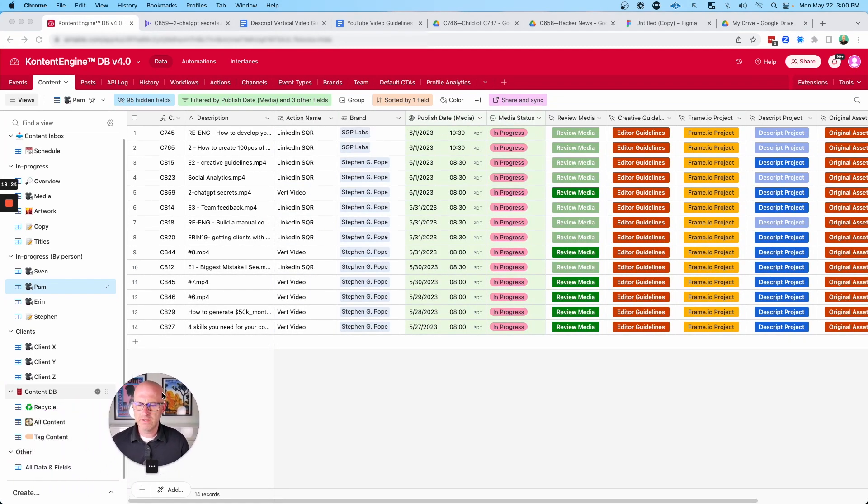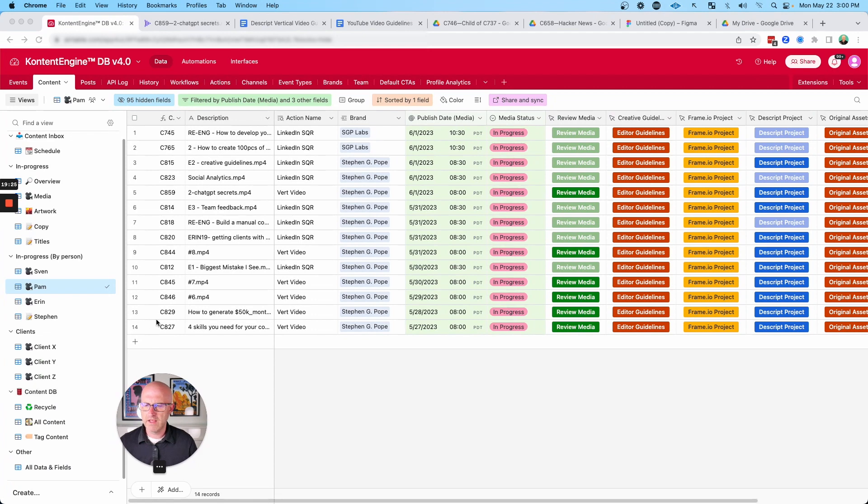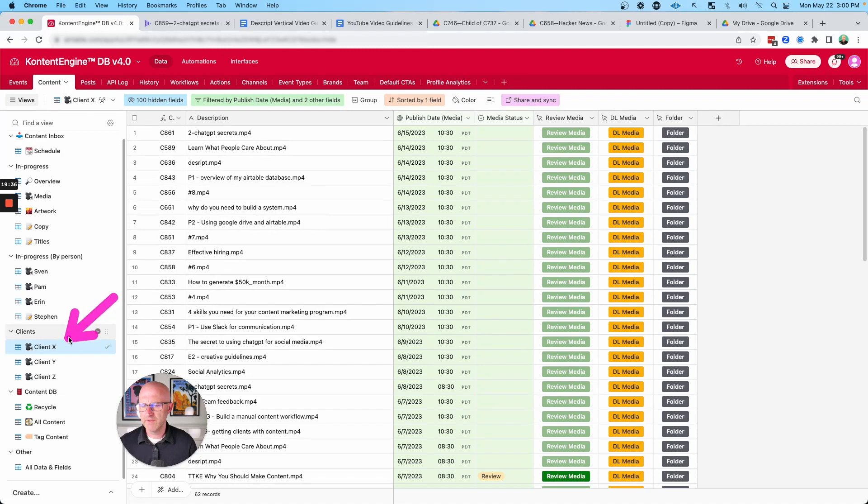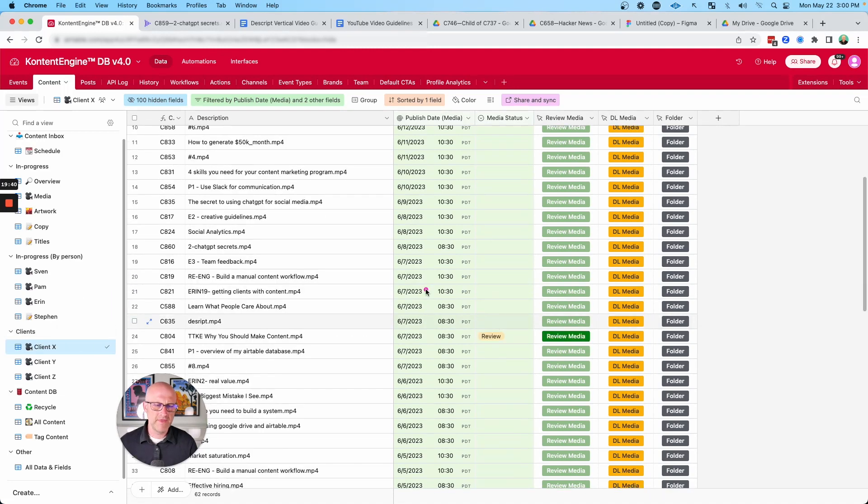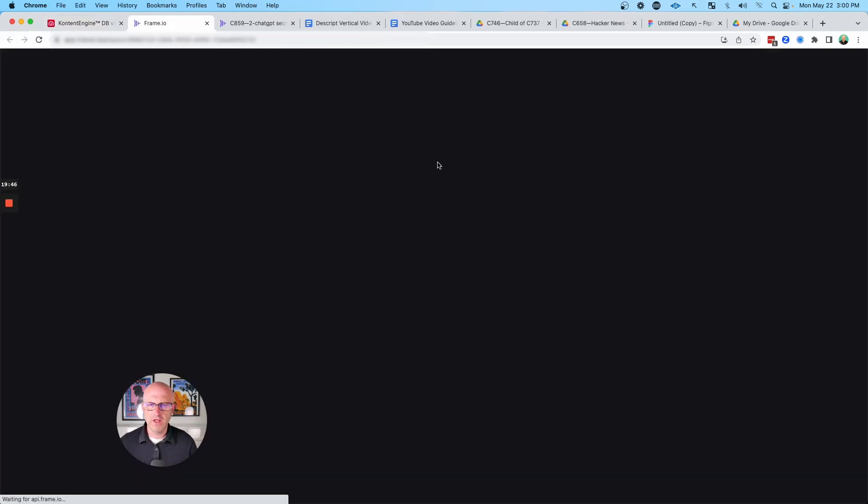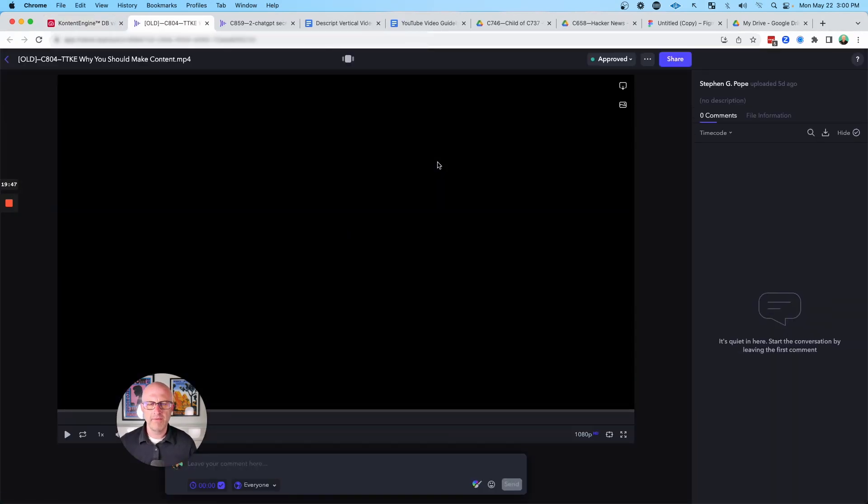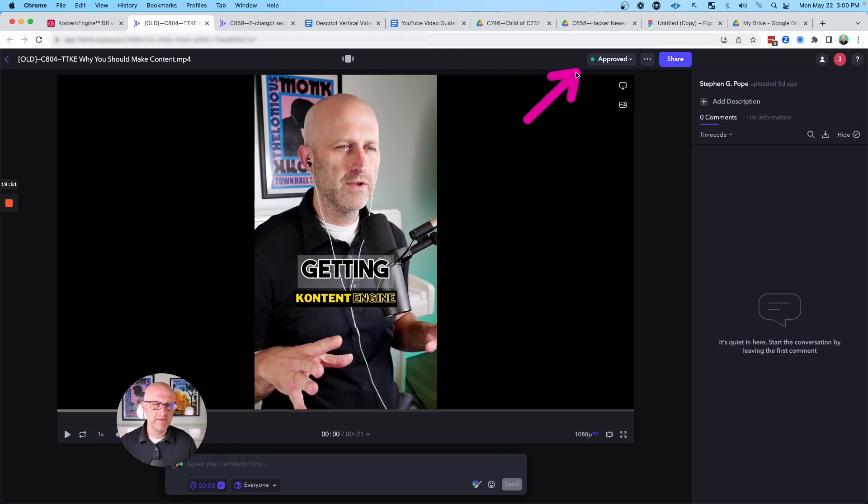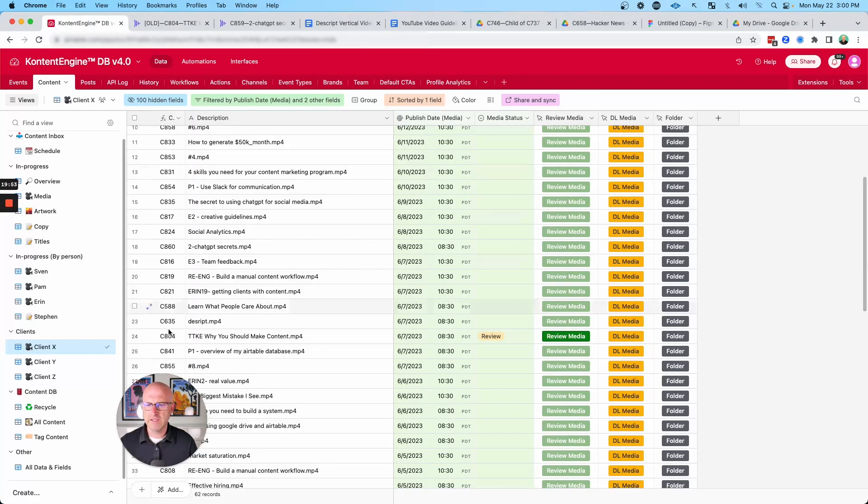Now it's also nice as well if you're a content agency, you can create similar views for your clients. Here we can see all of the content that is assigned to client X, and then you can give them a similar way to review the videos that you want them to review. And just like I showed you before, your clients could open up frame.io, could leave comments, could even approve or send it back to you. And this is a nice, easy way for you to collaborate with your clients.